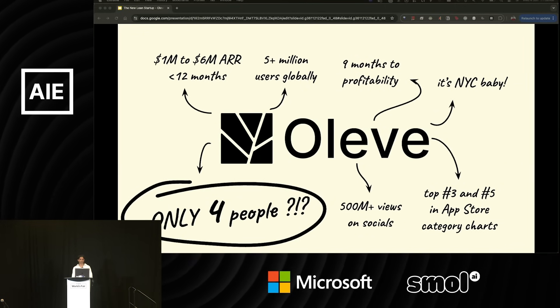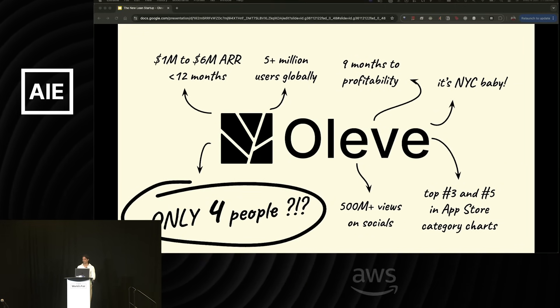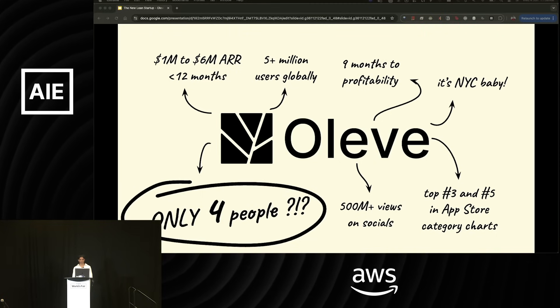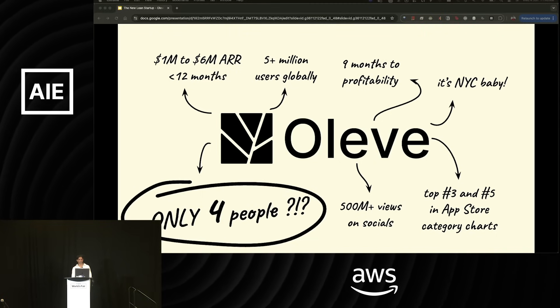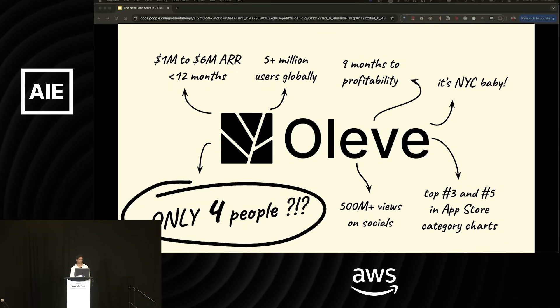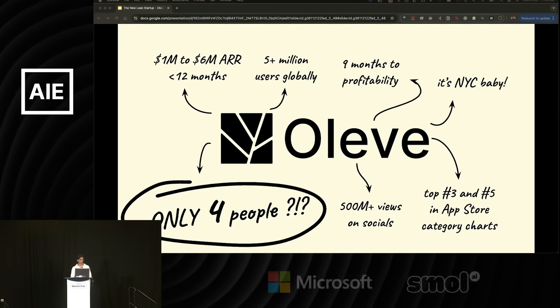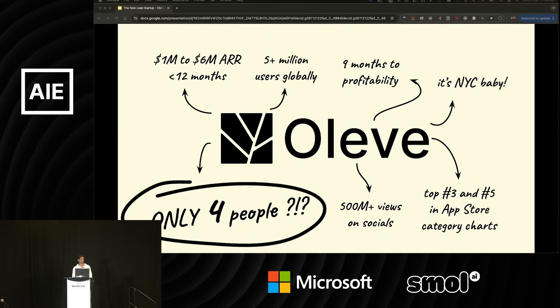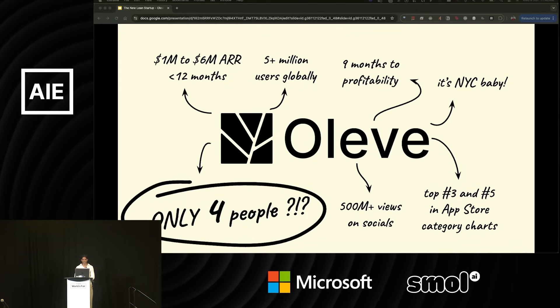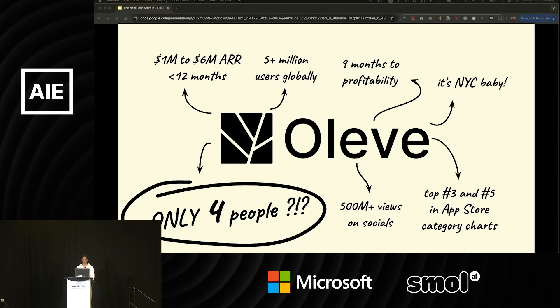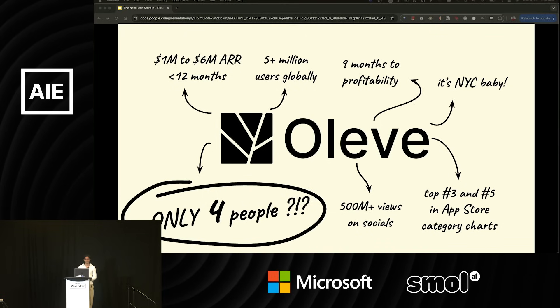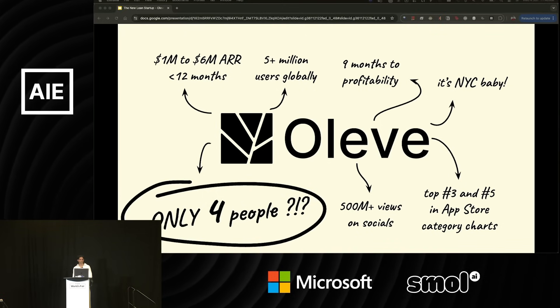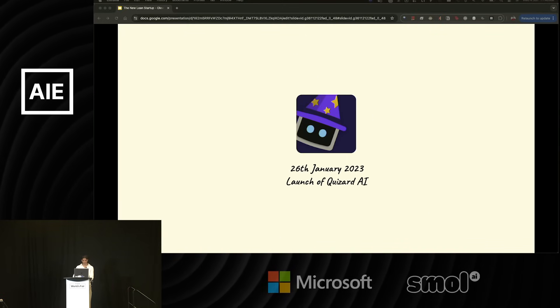First a bit of background on Aleve. We're building a family of iconic consumer software products that we hope will enable people to live better, more fulfilling and productive lives. We are a tiny team that scaled a portfolio of virally successful products to $6 million in ARR profitably and have generated over half a billion views across social media, achieving this with a tiny team of just four. We're based out of New York City.